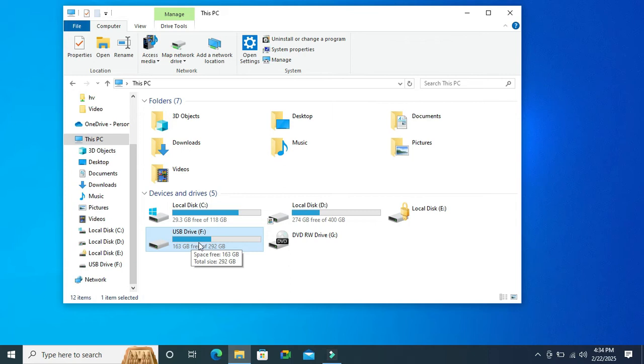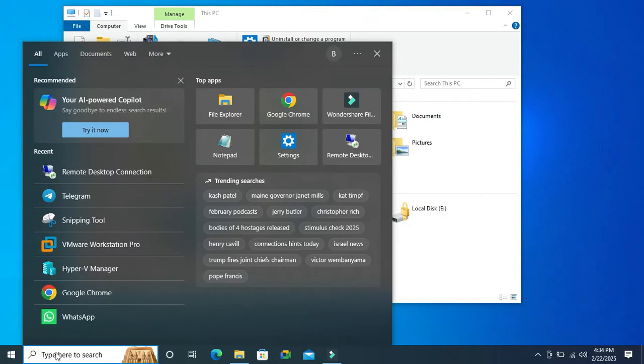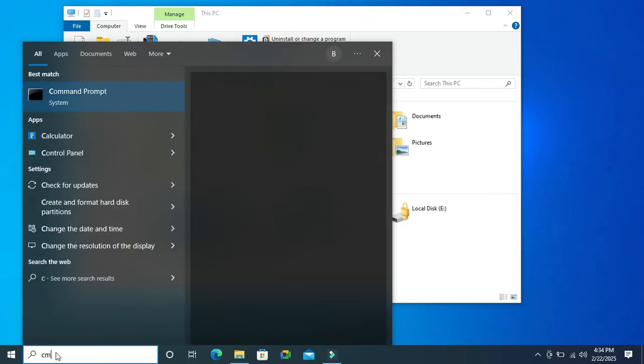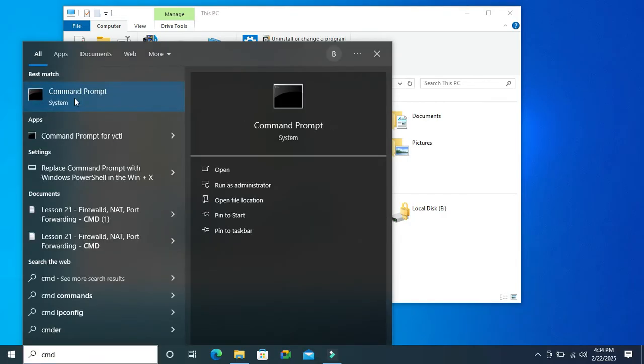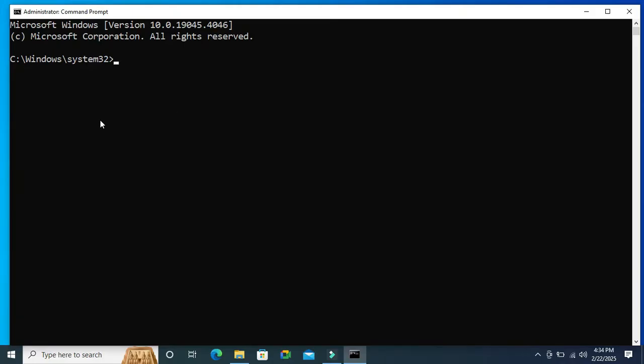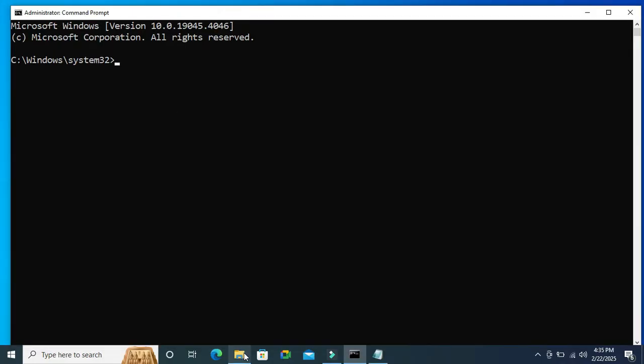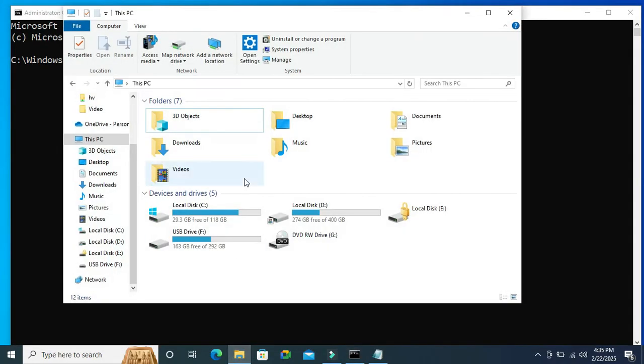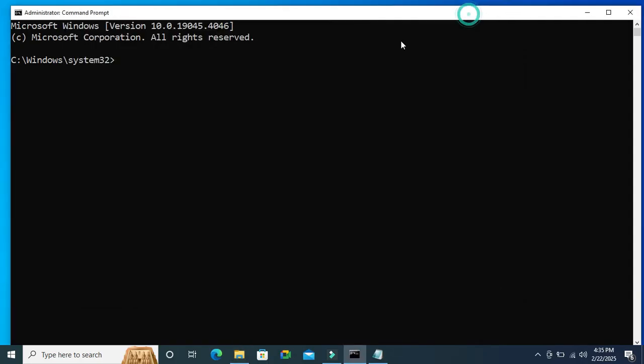I want to remove shortcut virus from this F drive. Go to search, type cmd, right-click on Command Prompt, and click on Run as Administrator. Command Prompt has been opened and look, my USB drive is F, so I have to enter in F drive.